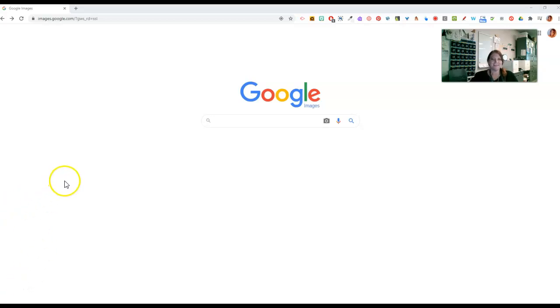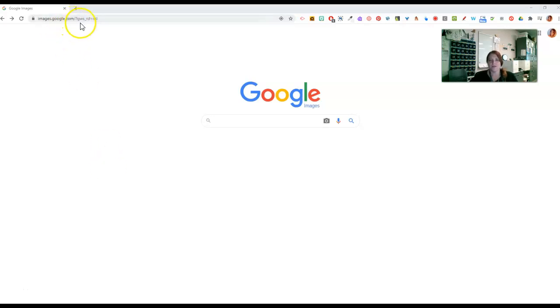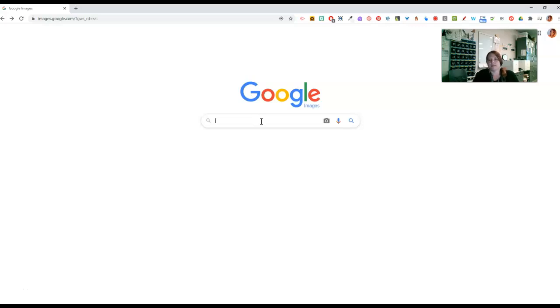All right, let's talk about Google Images and searching. So I'm at images.google.com, and I just want to go through how we can vary the search results that we get when we're searching Google.